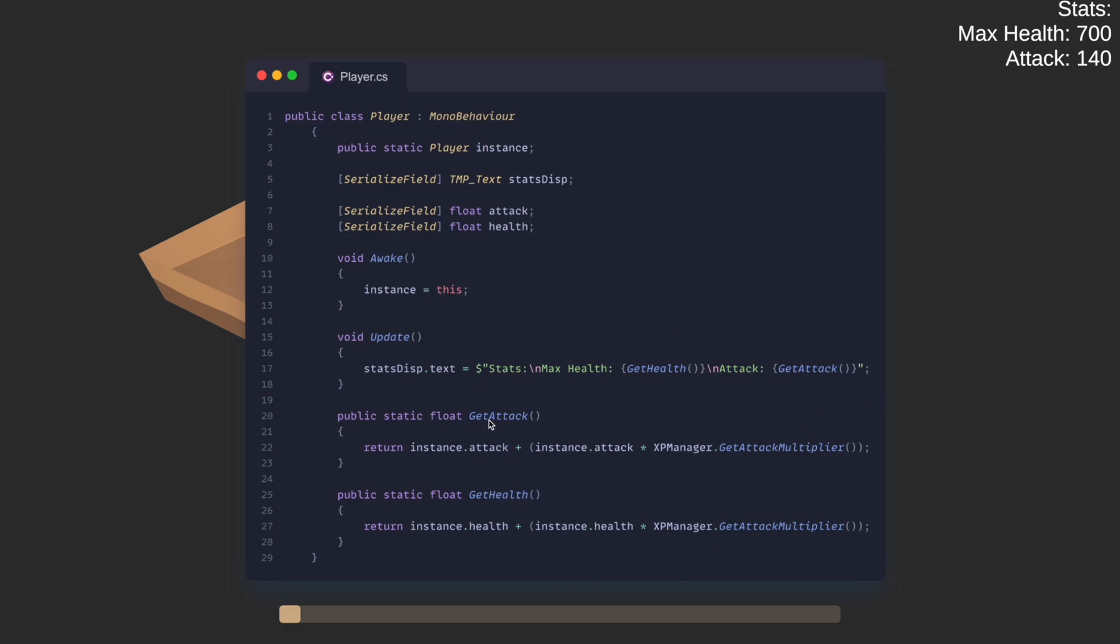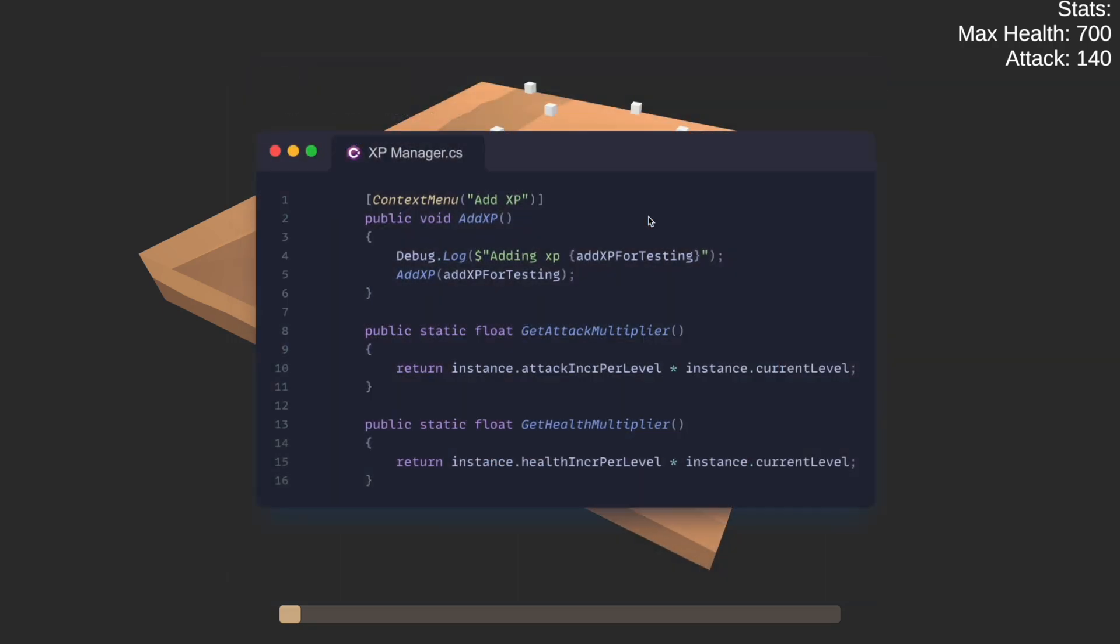Here are the methods for the get attack and get health, which basically applies whatever multiplier we have per level to our baseline values. And here is the small code snippet for the XP manager which handles the attack and health multipliers. It basically takes the increment per level and multiplies it by the current level.